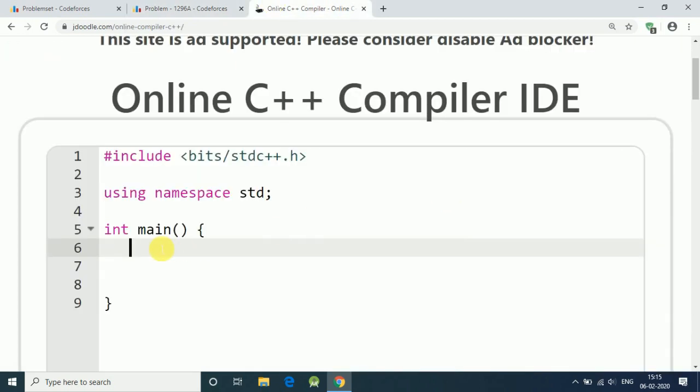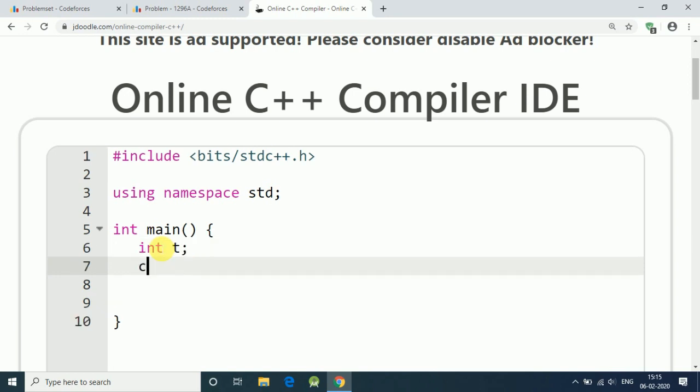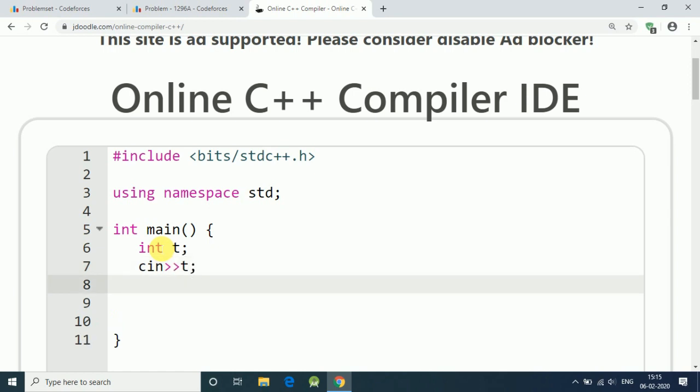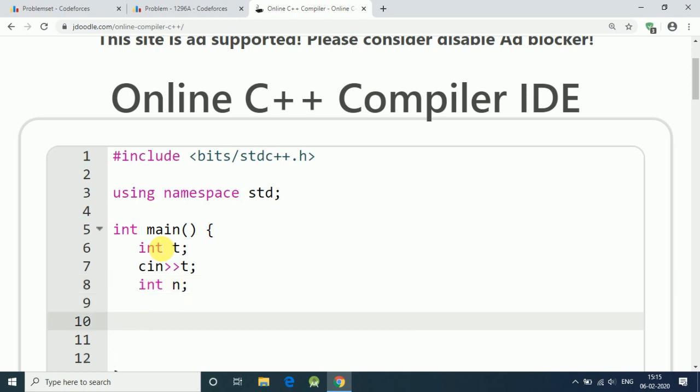So let's solve this. First we have our integer t that is our test cases, and cin our t. After that we have two numbers: we have n that is the length of our array. Let's use a for loop for our test cases: integer i equals zero, i is less than t, and i plus plus.